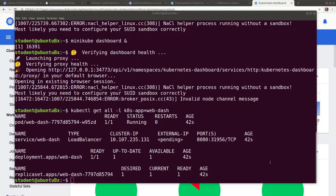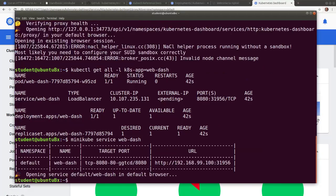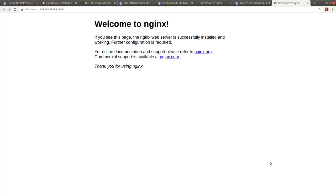And as before, we can access the service with the built in minikube service command. Welcome to nginx.